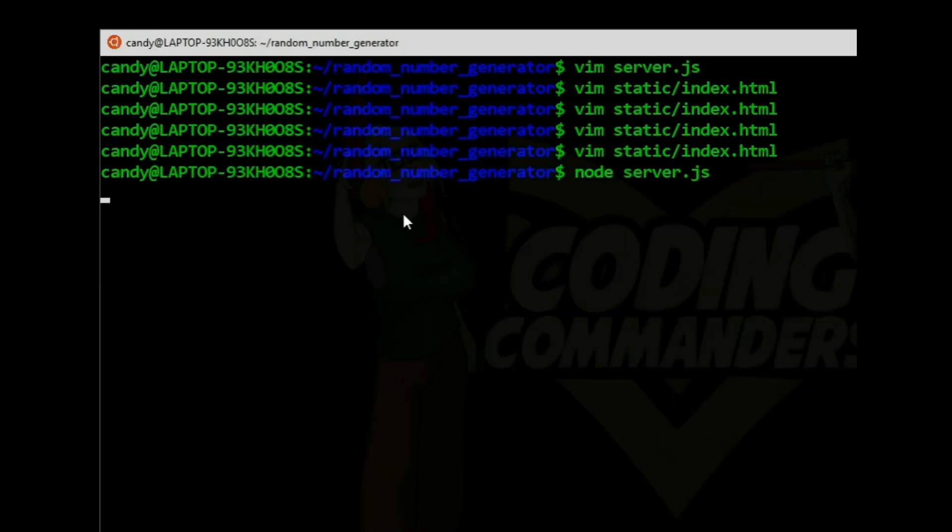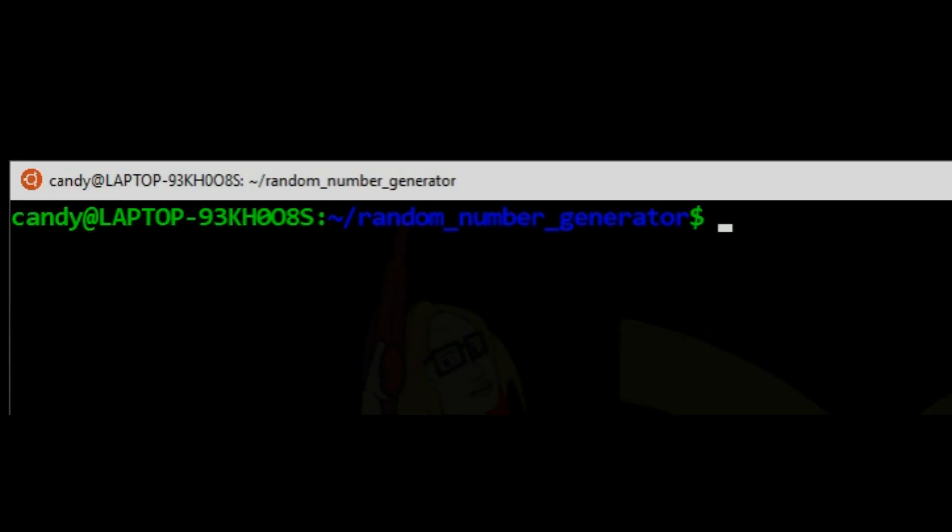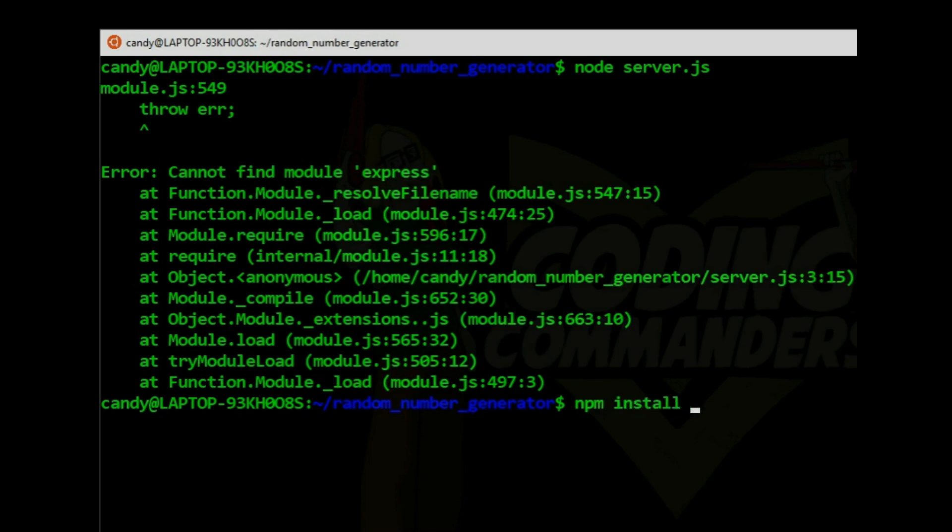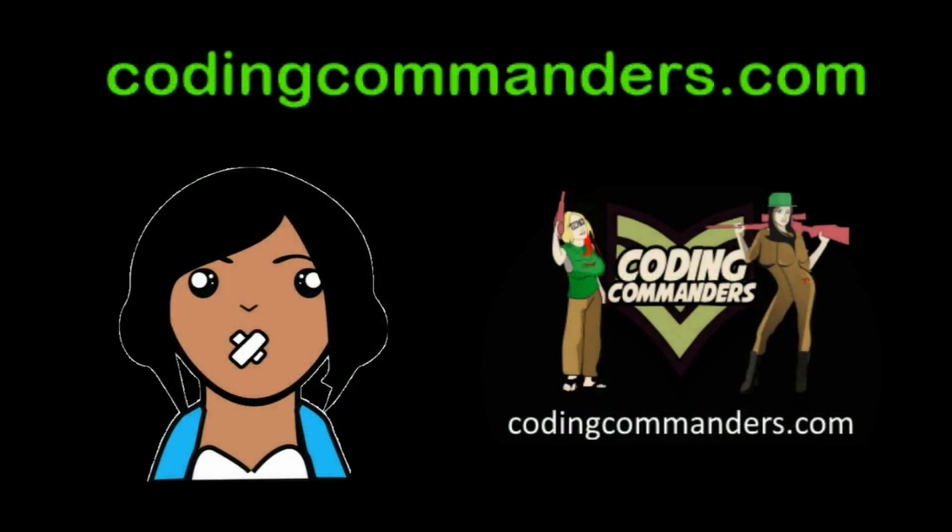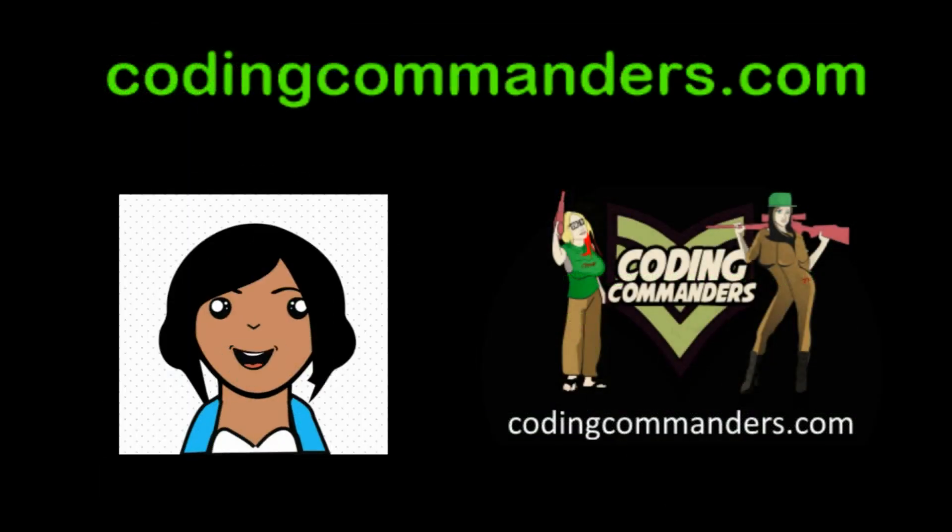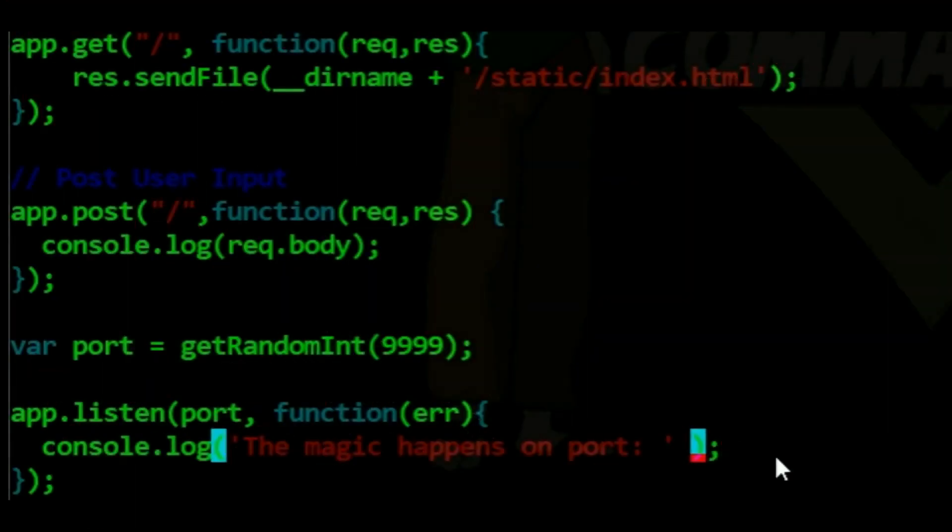We must test our function. NPM Install. Try NPM Install Express. Coding Commanders also has a website, Facebook, and IG. Google Coding Commanders if you want to see it all.